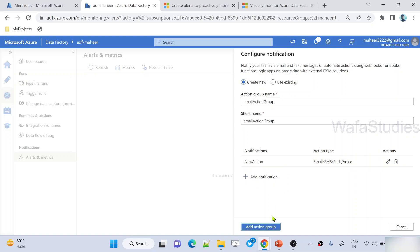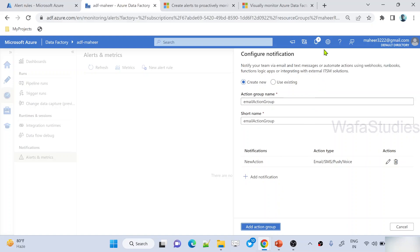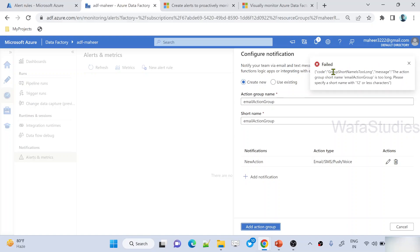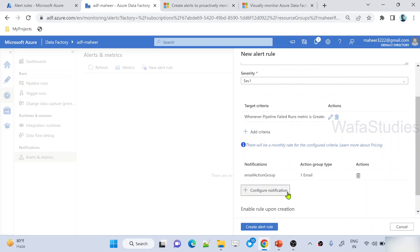Once the action group is created, you can complete your alert rule creation. There was one failure — let me check. The error says the action group name is too long, so the short name should be shorter. I'll use 'Email Action Group' as the short name instead. Now let me hit Add to create this action group and see whether it gets created successfully. It got created successfully.